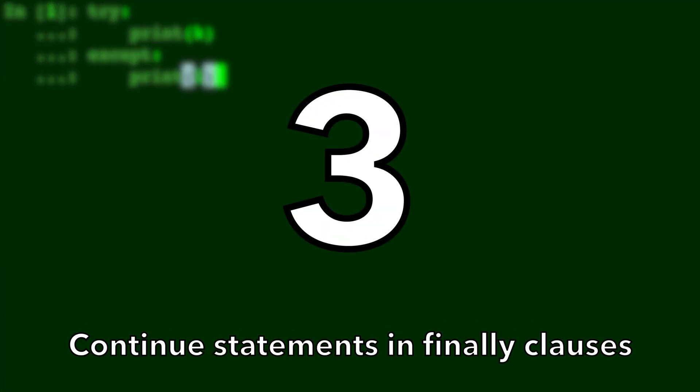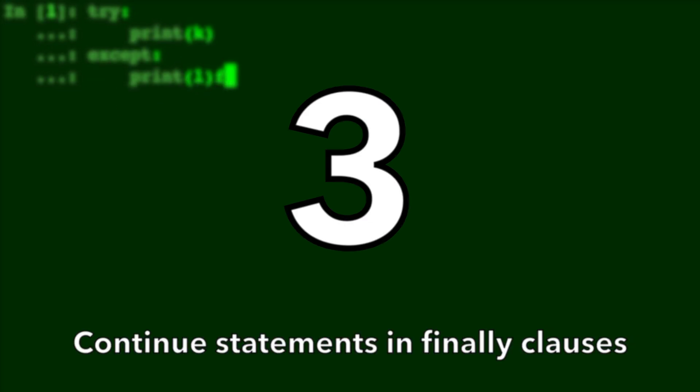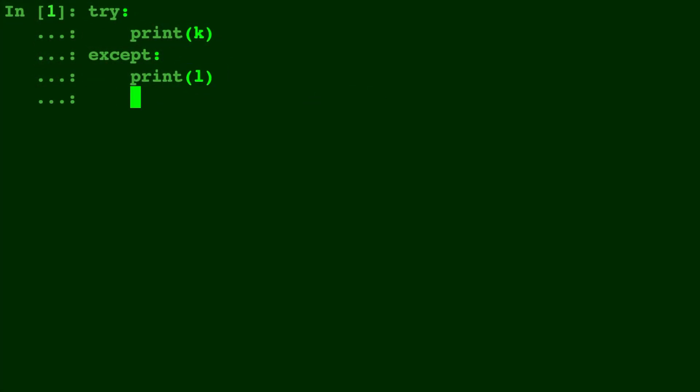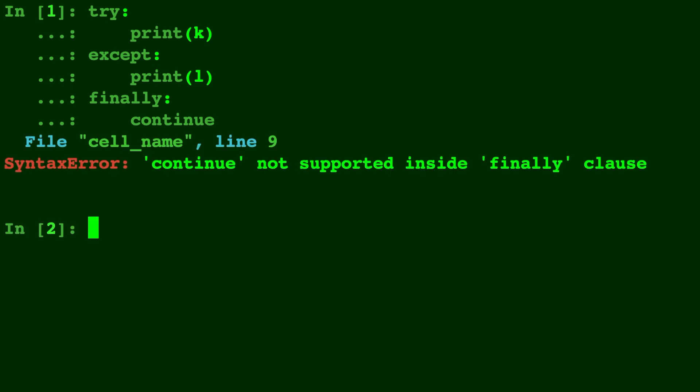Number 3. Continue Statements in Finally Clauses. Continue statements are now officially going to be legal in the Finally Clause. Apparently, the only reason they were illegal in the first place was because of an error in the source code. But now that is fixed, and to me it makes a lot of sense that you should be able to continue after a finally clause.